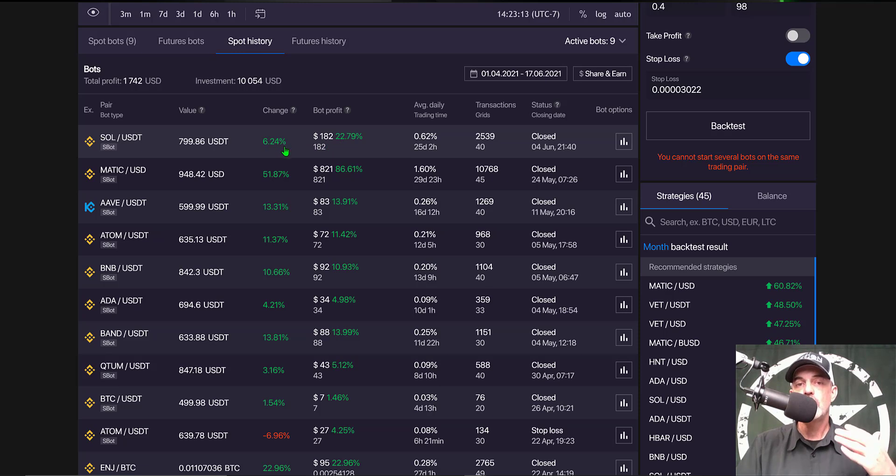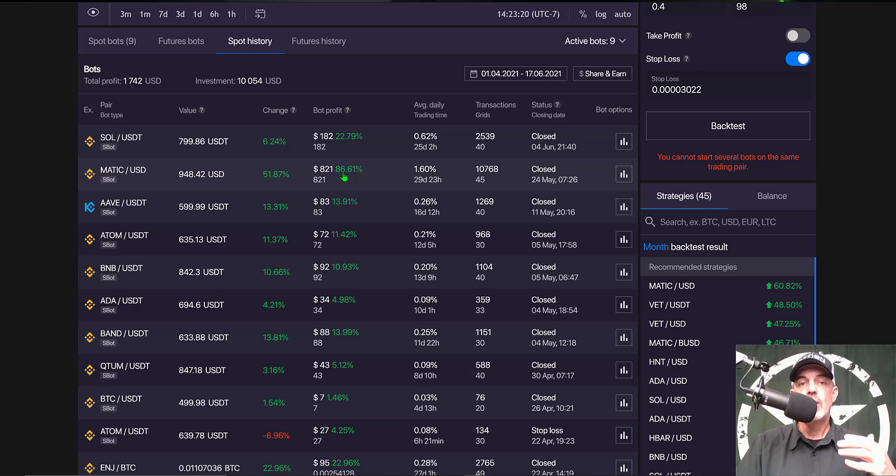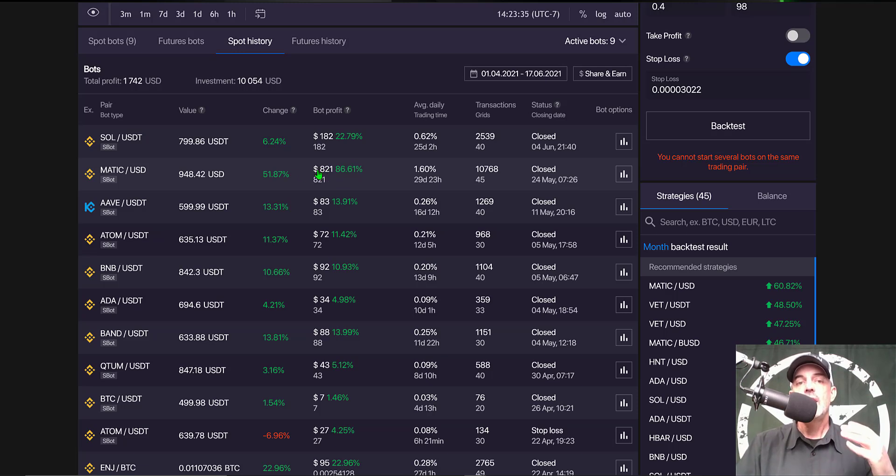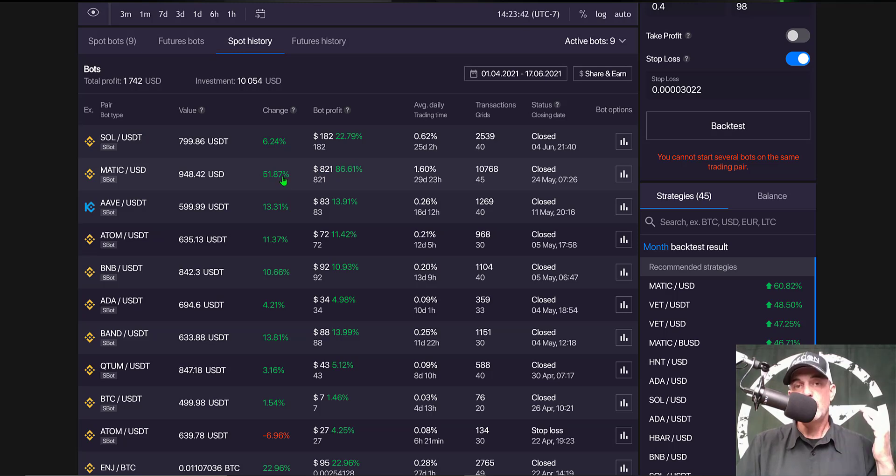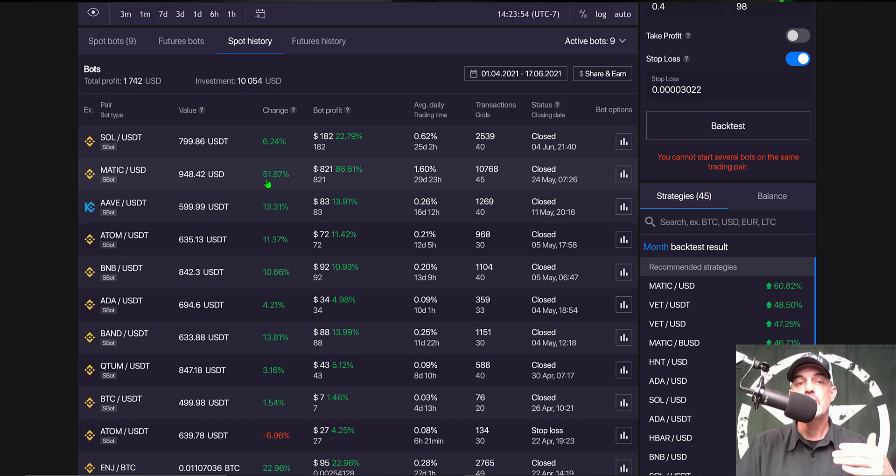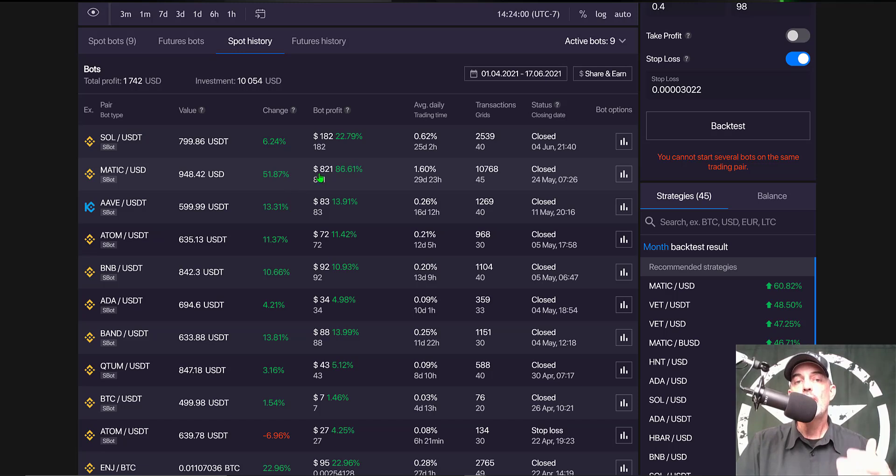The fact I had a grid bot deployed and it had been capturing some profit actually saved me from having a loss on this position when it closed out. Same thing with MATIC - it was up almost 86% or $821. And again, this is not the amount of profit I have sitting on the exchange, it's actually the 51.87% because when Bitcoin dumped, MATIC dumped as well and therefore I did take a hit off of this 86%, but I was still able to capture 51%.